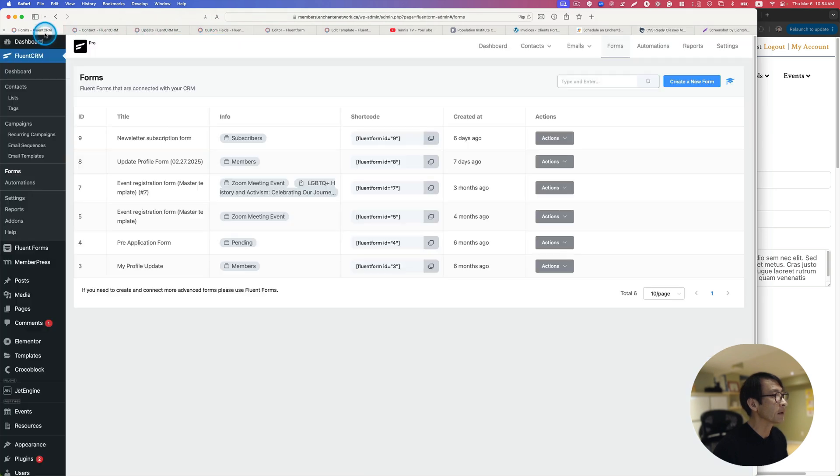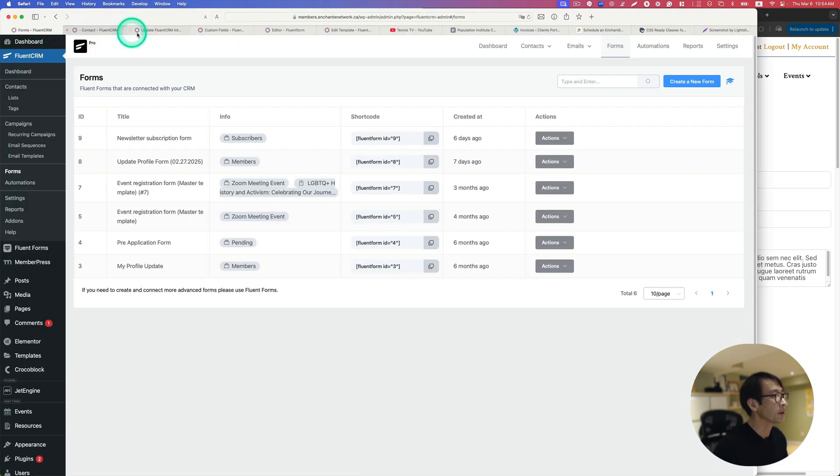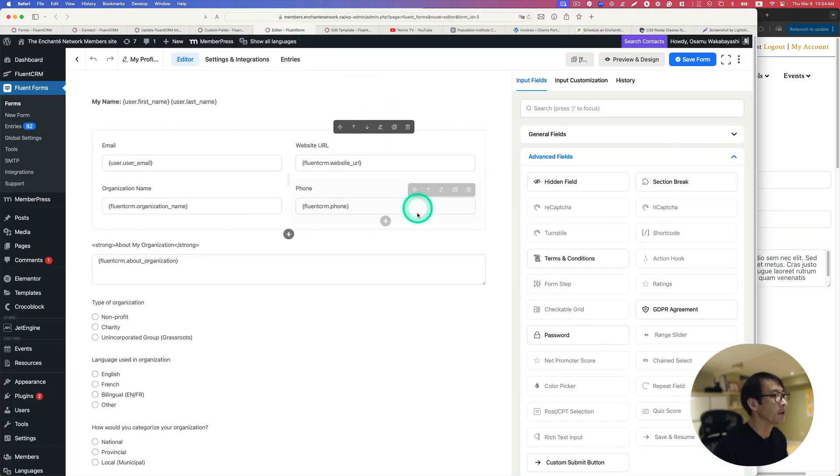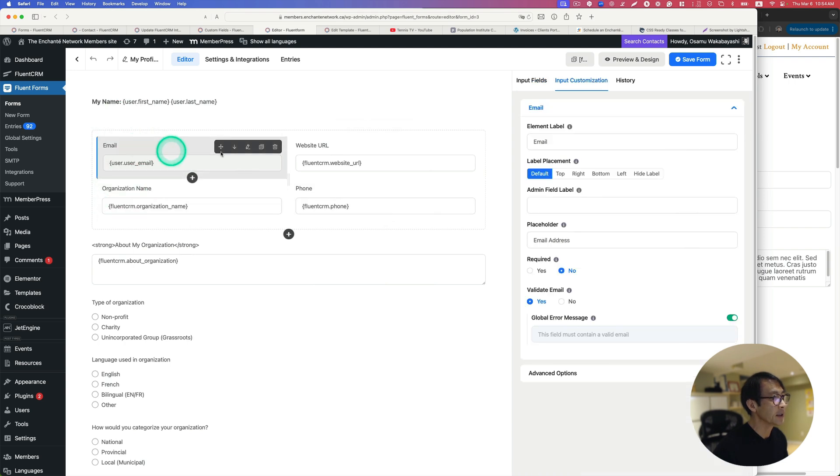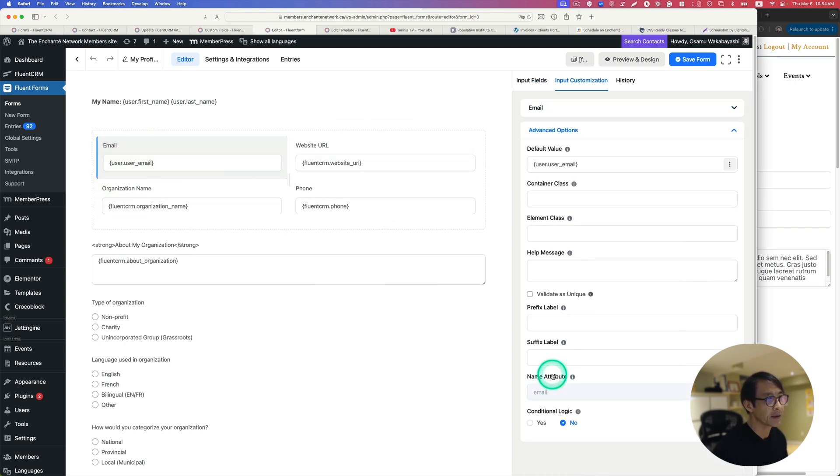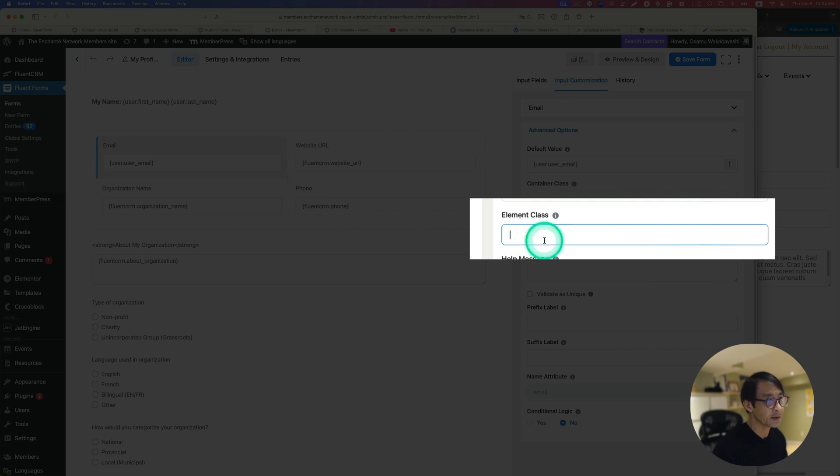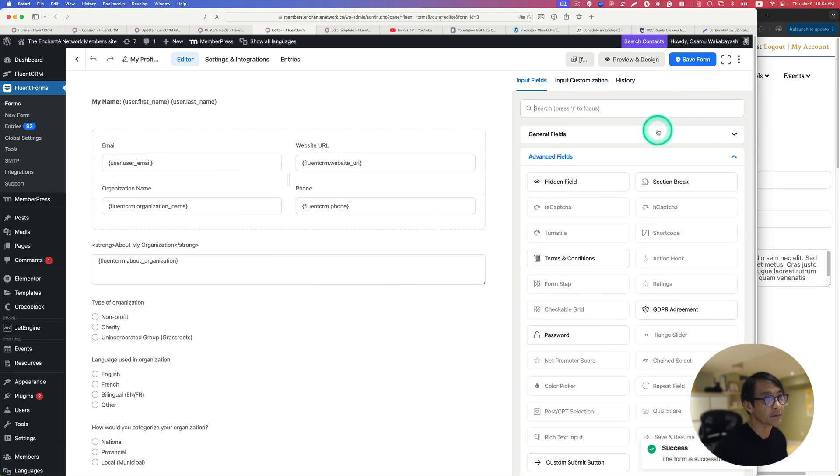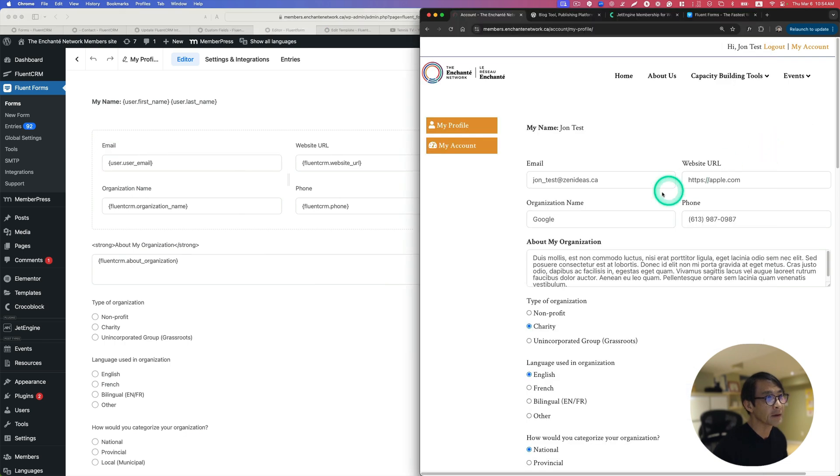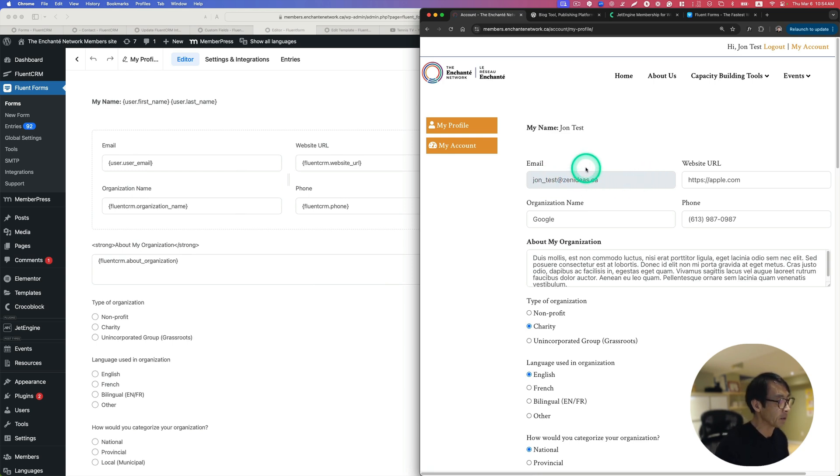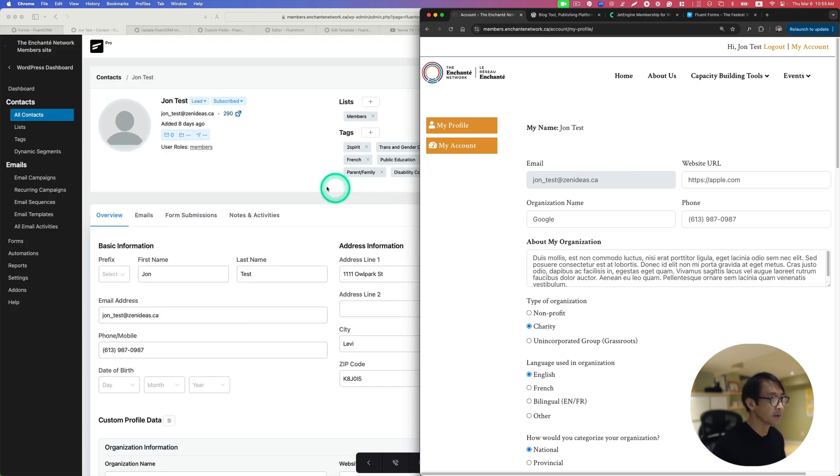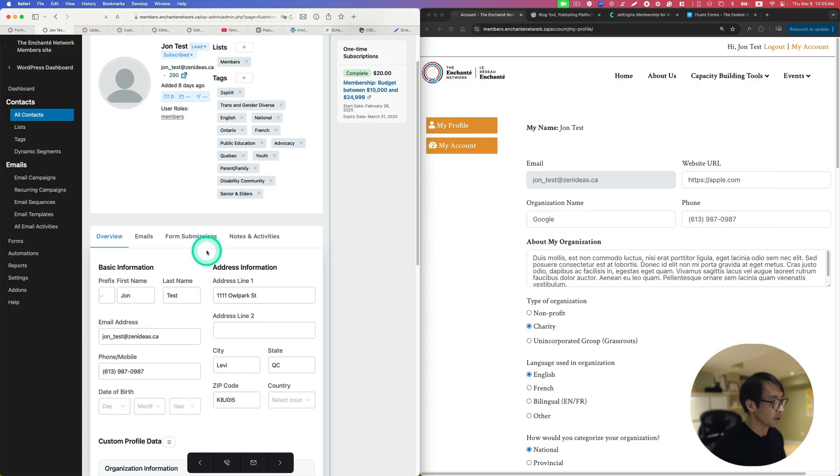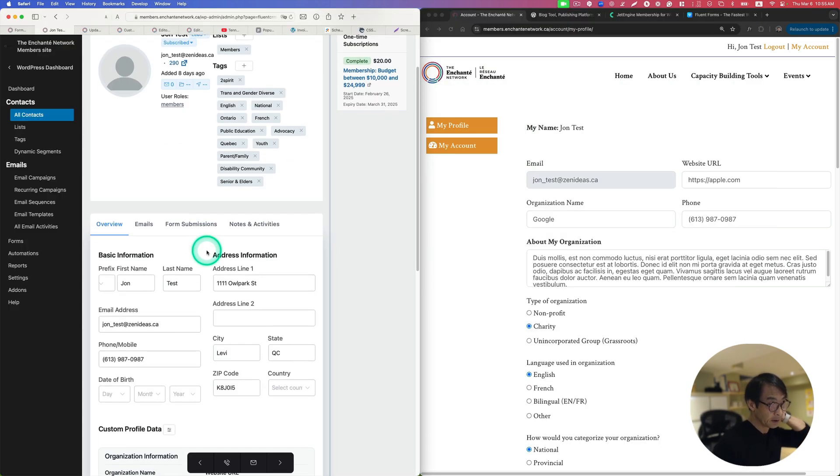Then go back to edit form here. This is the email section. Go to Advanced and then element class here. I'm going to paste that class here and save form. See what happened. You can see it, it's kind of grayed out and you cannot really change it. This is exactly what I wanted. Now let's go back to john test contact.